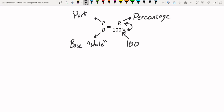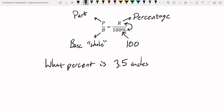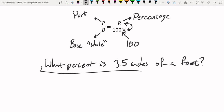Let's look at an example from a previous video: 'What percent is 3.5 inches of a foot?' We need to identify the part, the whole, and the percentage. The percentage is the easiest to spot because it carries a percent sign. Since there's no percentage given here, that's what we're solving for — 'what percent' becomes our variable x.